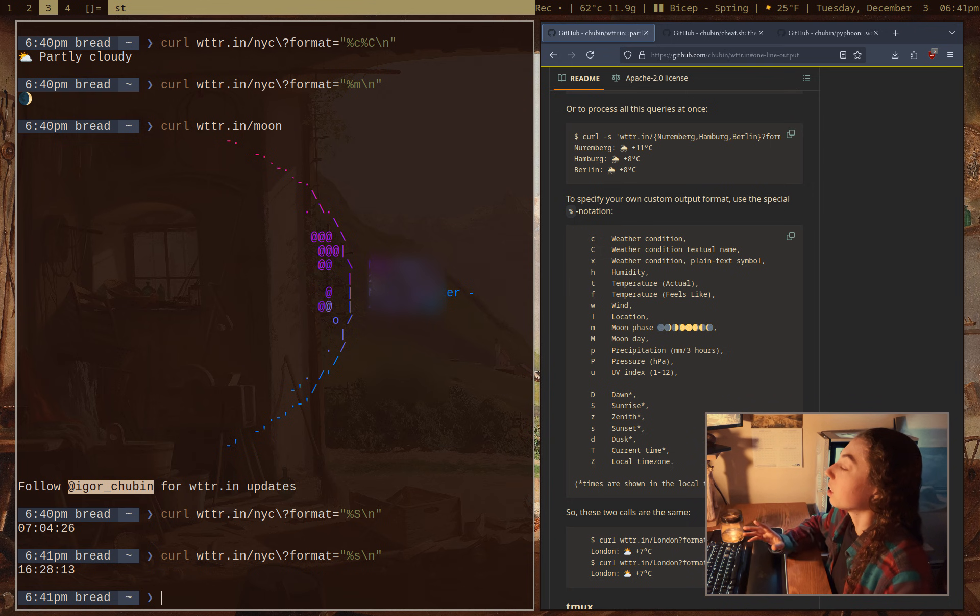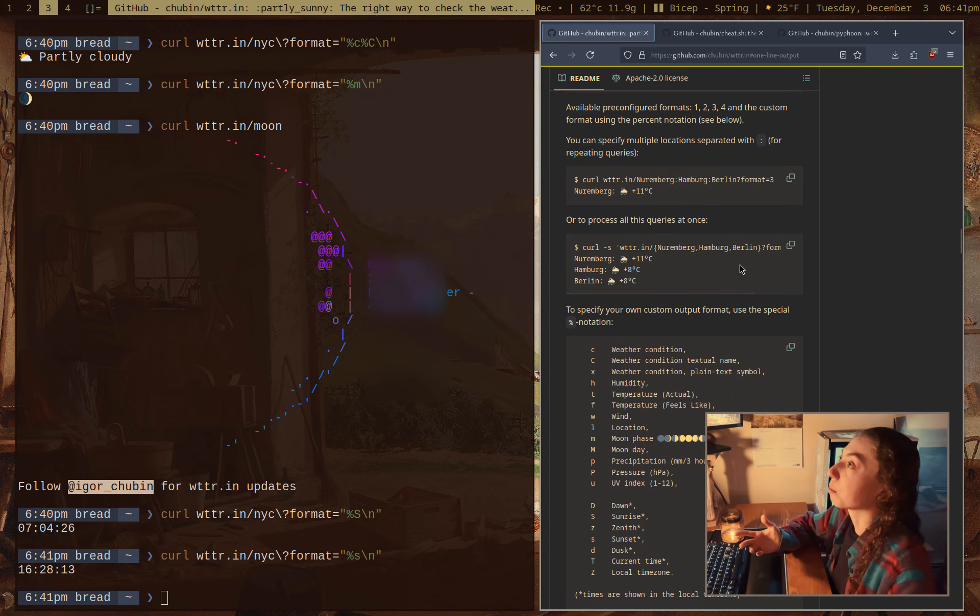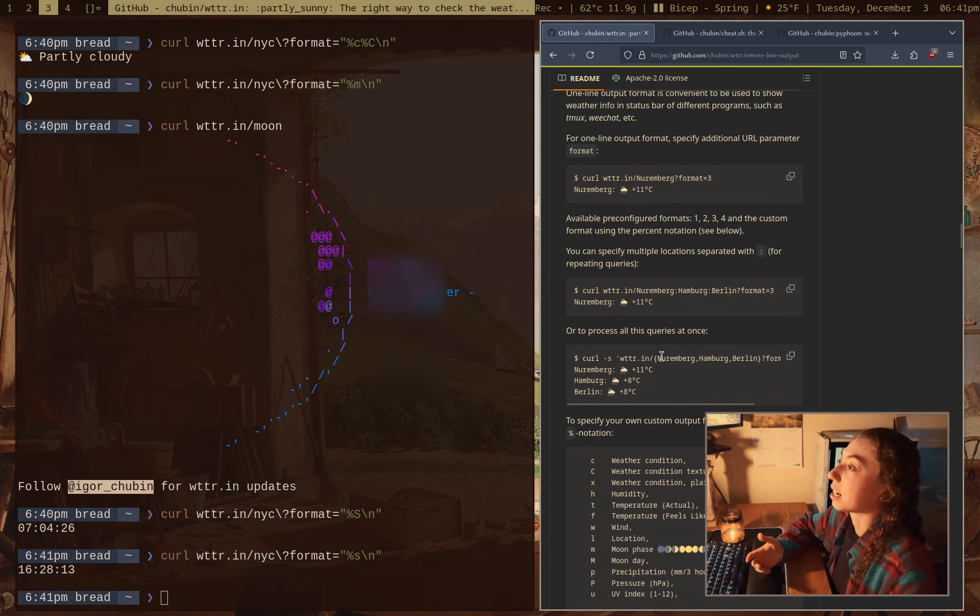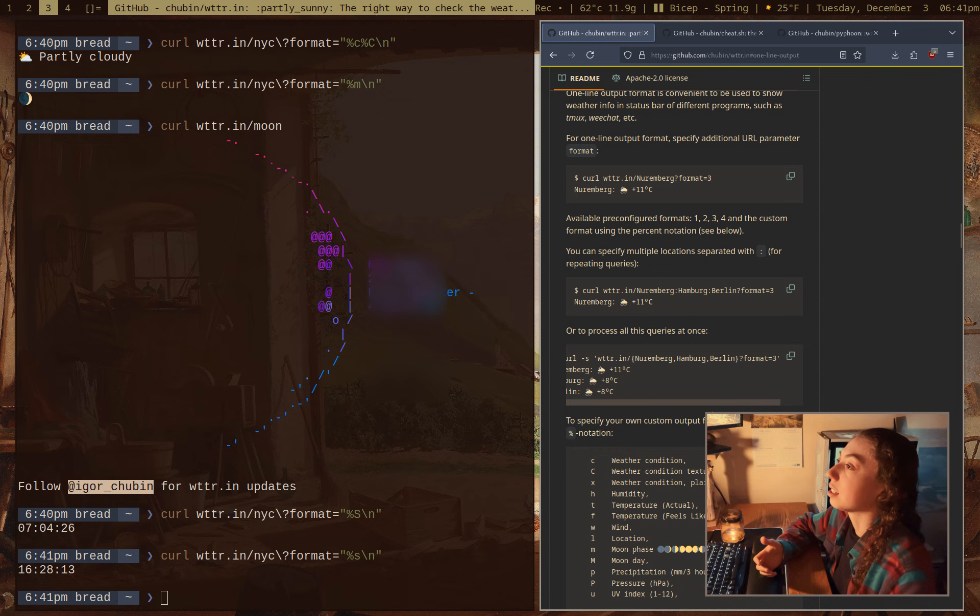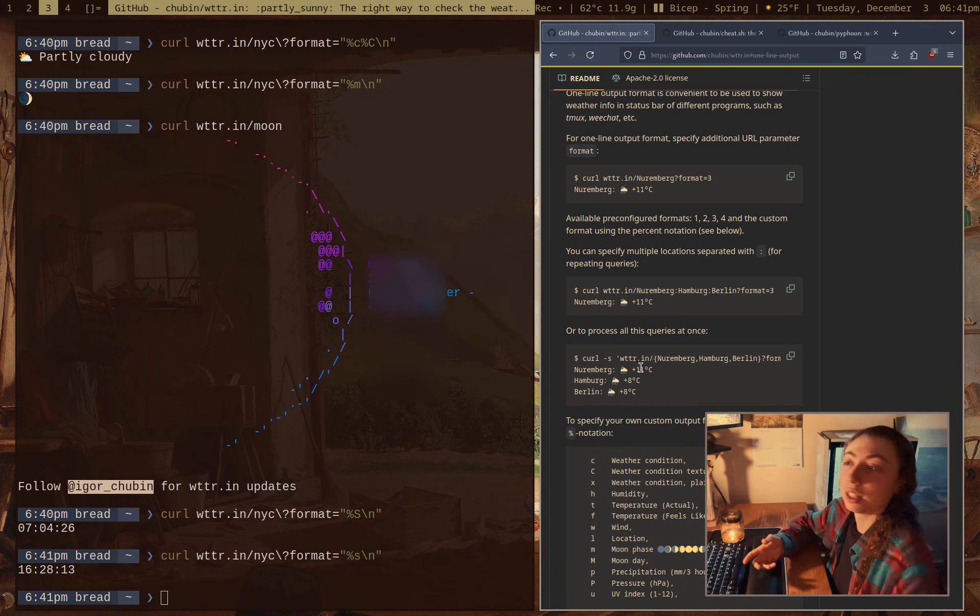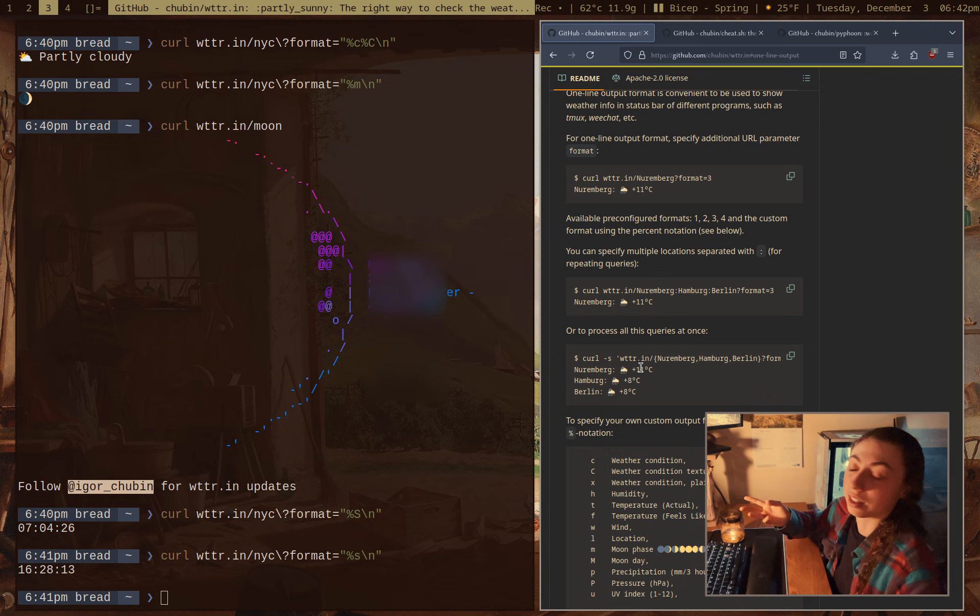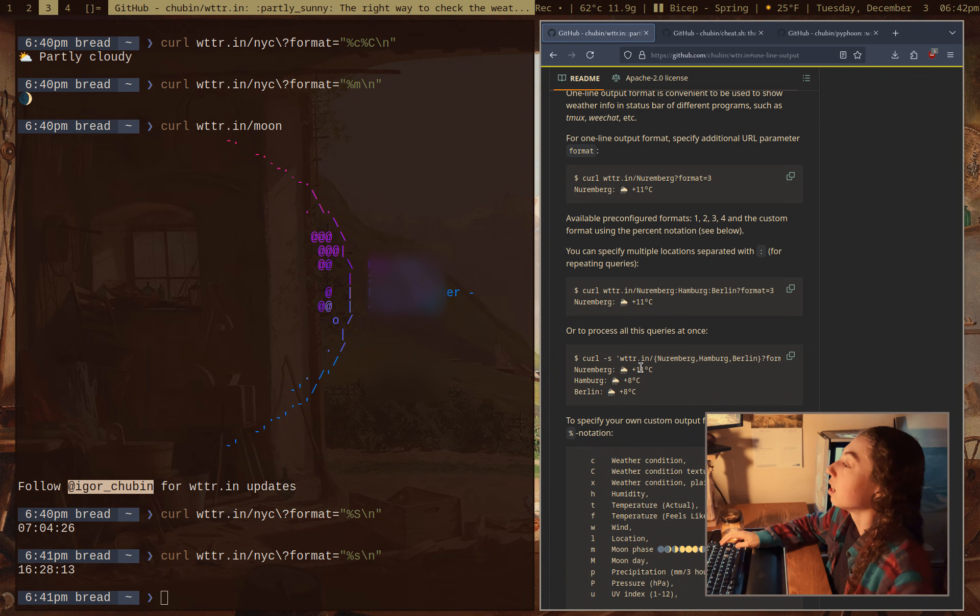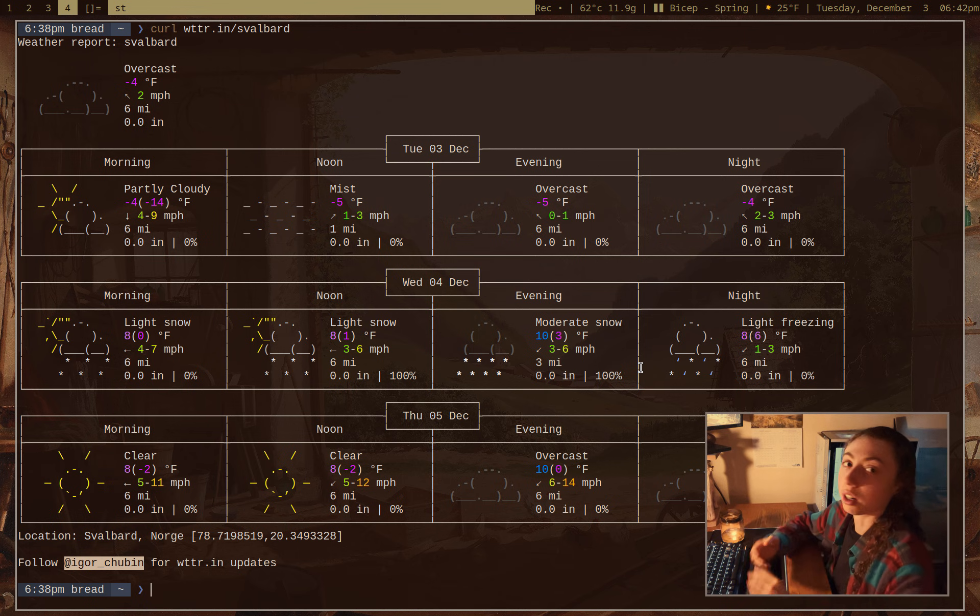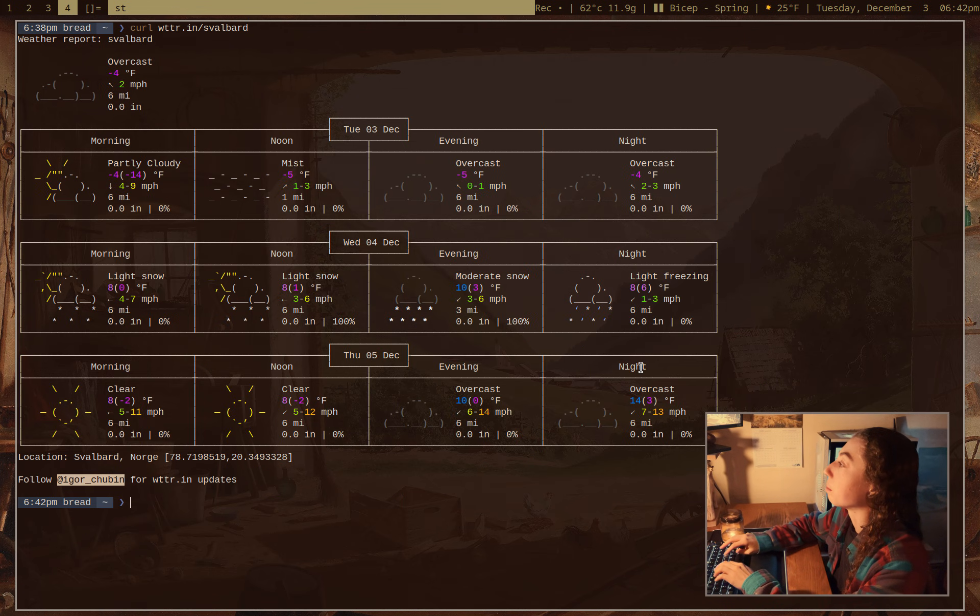So what other cool stuff can you do with it? Well, you can actually compare multiple cities. Now, obviously, they show you can curl-s and then just do wttr.in and the cities here with a specific format and you can get information for a few different cities. I mean locations, I should be saying locations, not necessarily cities. But I have a little trick with diff here. If I want to compare the full forecasts for a couple of cities,